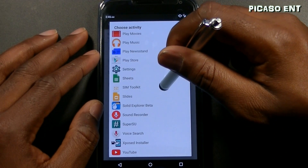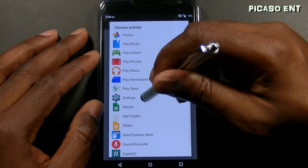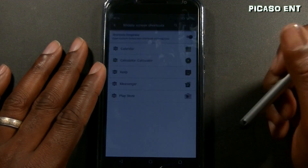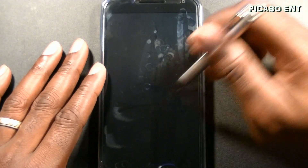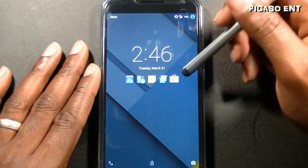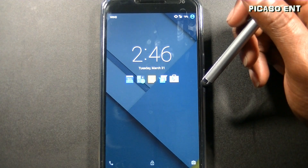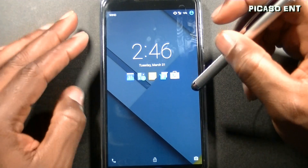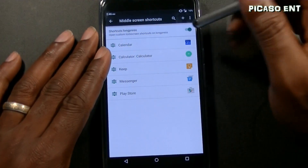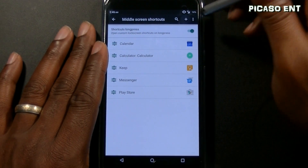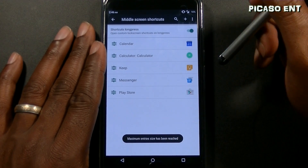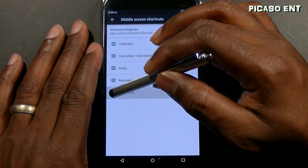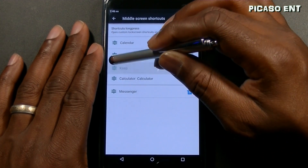I'll add Messenger and Play Store. Double tap the nav bar to close, double tap the screen, and there you go — all the icons right there. I'm not sure what the limit is, but let's find out — it says maximum entry size has been reached. So one, two, three, four, five is the maximum.